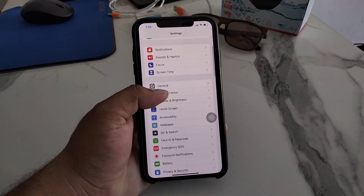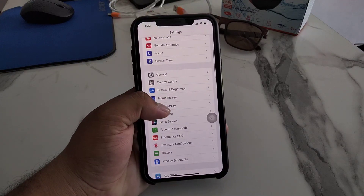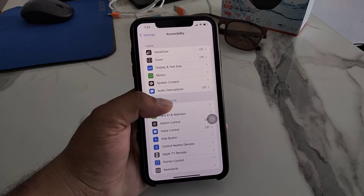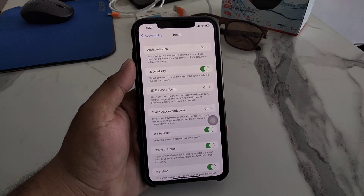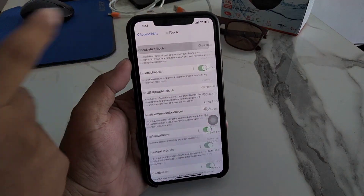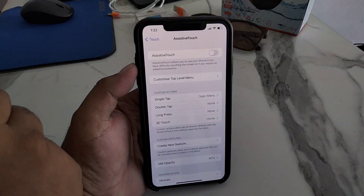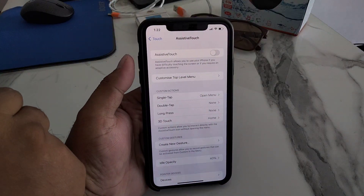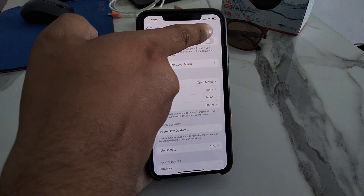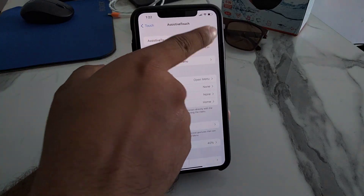Tap on the Settings app, scroll up a little bit to find Accessibility, tap on Touch, and tap on Assistive Touch. Turn off Assistive Touch and after 10 to 20 seconds turn it back on to fix your problem.